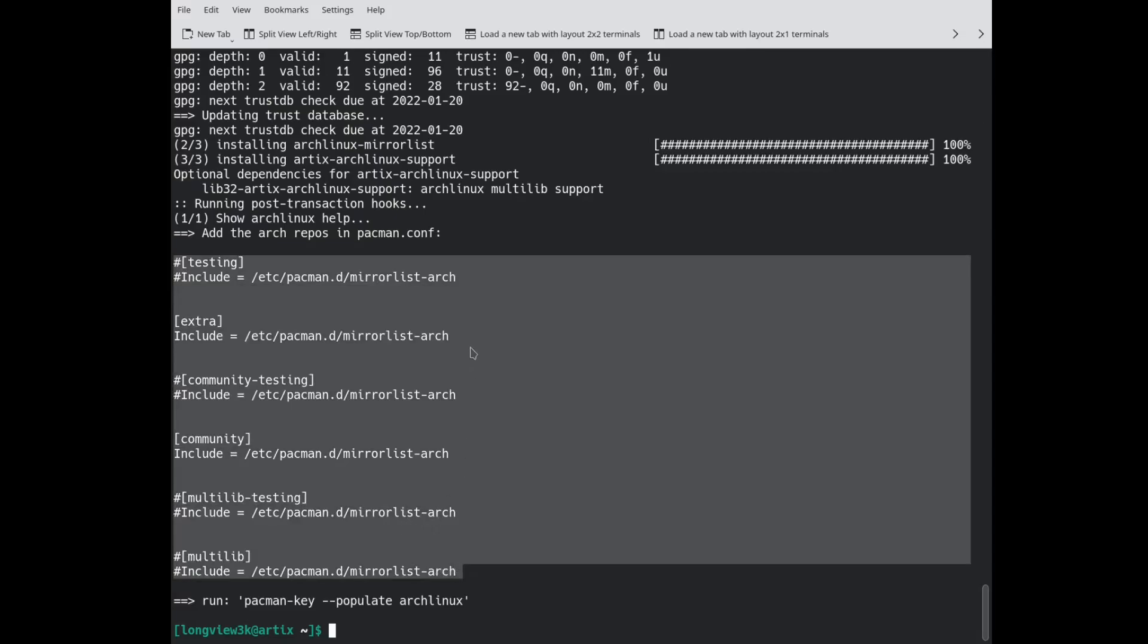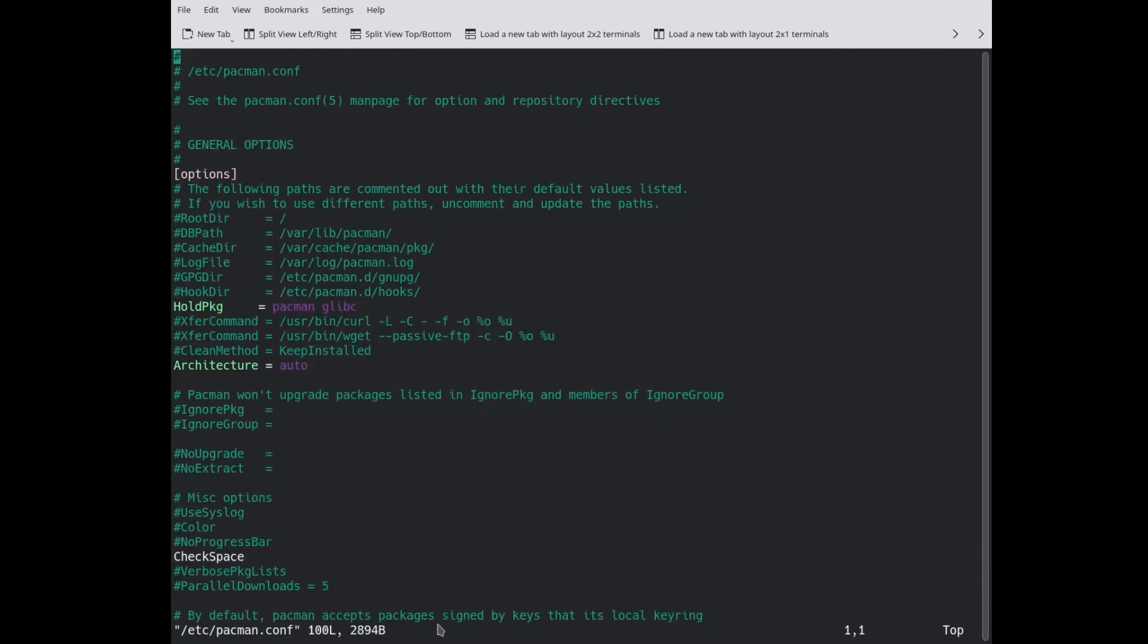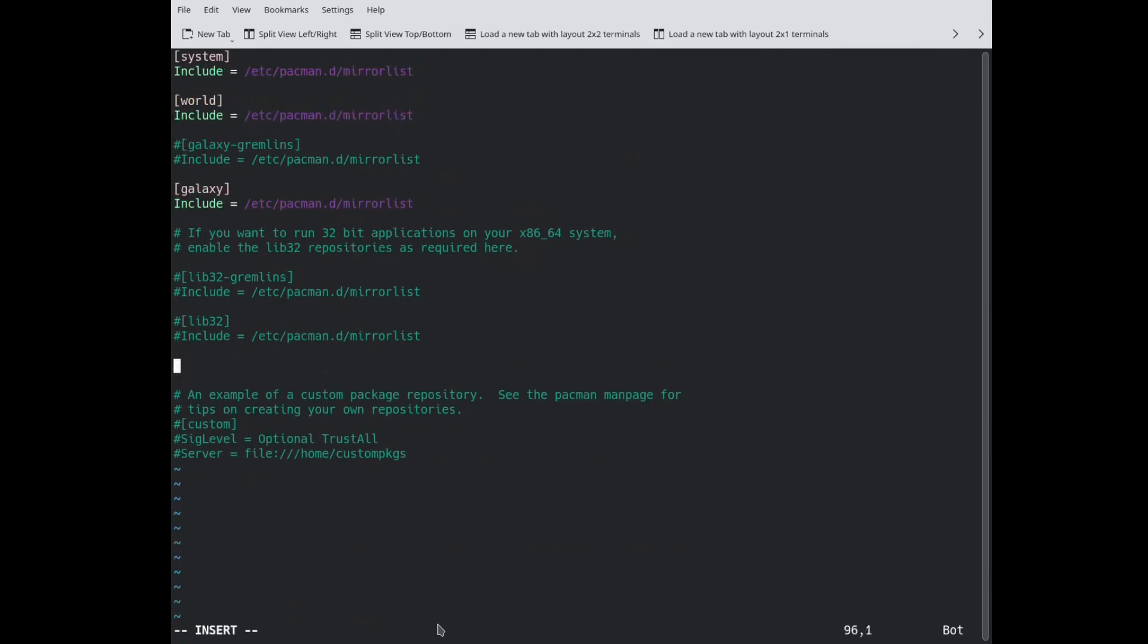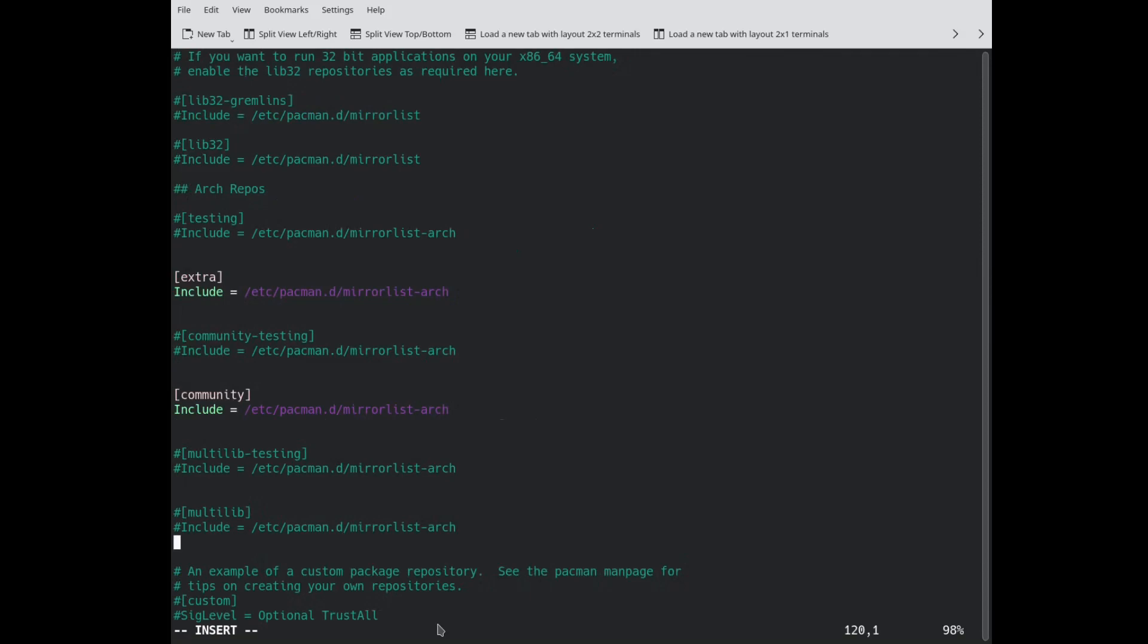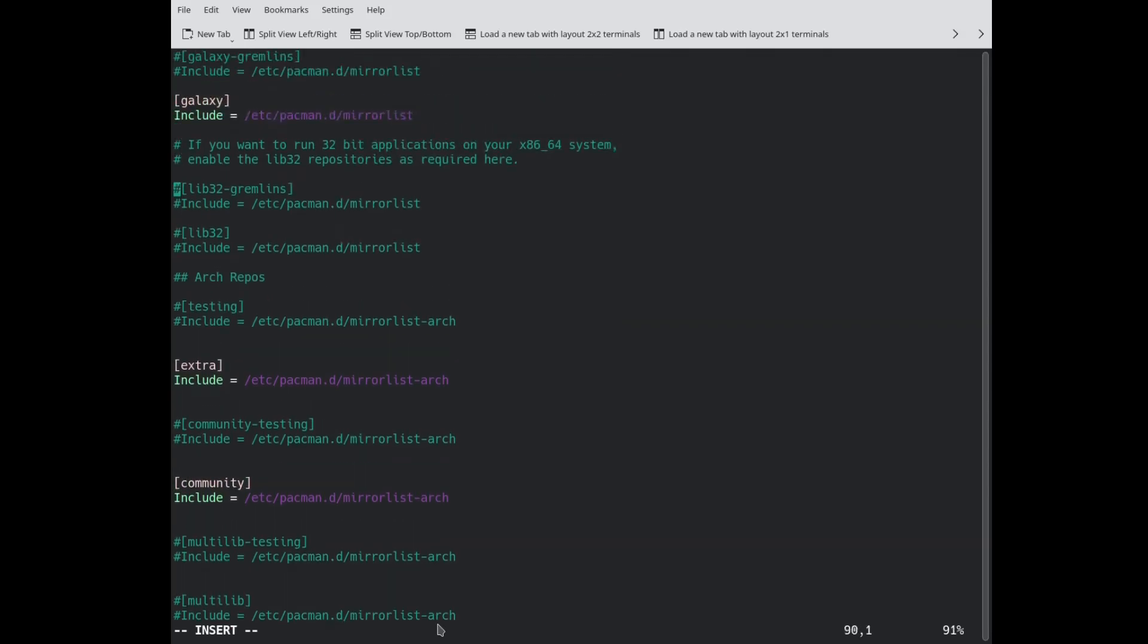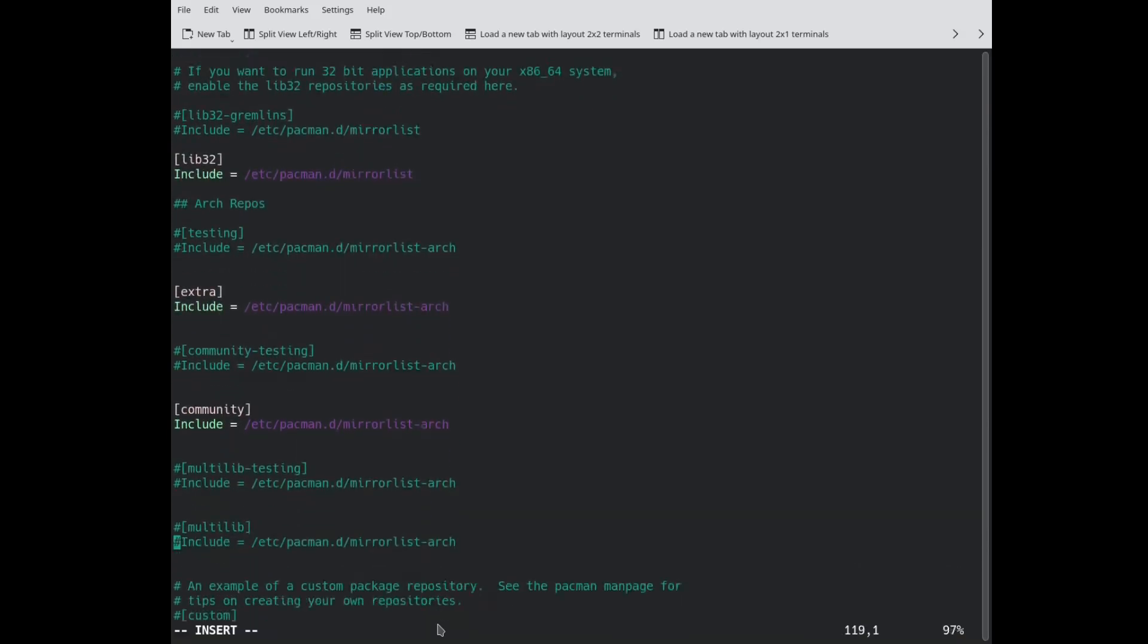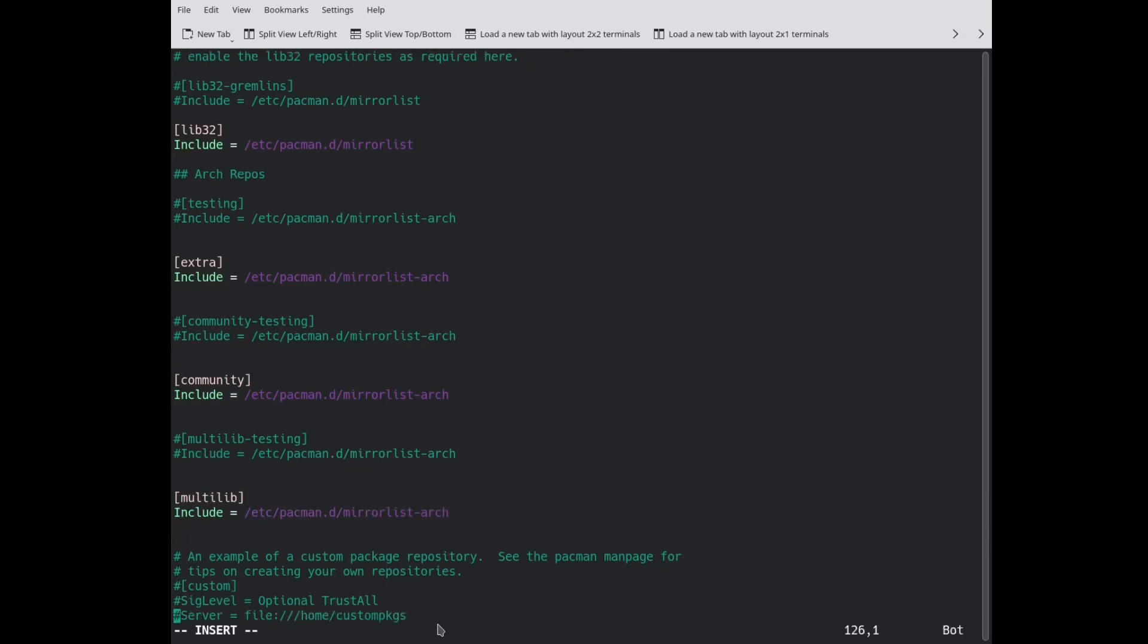We are going to copy this, then we are going to sudo text editor into our pacman.conf file. We scroll all the way down and I am going to make a little comment here: Arch repos. Then I am going to paste all of the repos that the output of our installation has given us. While I am here, since we are going to be installing Steam and Lutris and stuff, we are going to uncomment the lib32 repository from the Artix repos. We are also going to be uncommenting multilib from the Artix repositories.